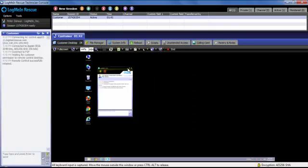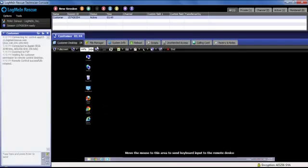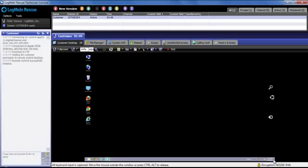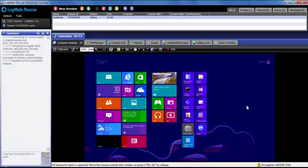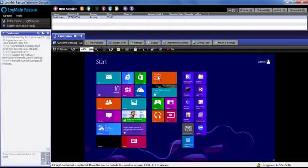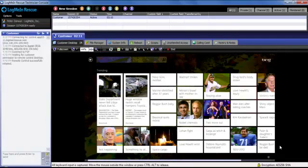With Windows 8, users have the ability in Rescue to remote control the desktop application and the new start screen interface, including all of the applications that are available, like Bing, or the news applications, or any application that is available in the Metro tiles.